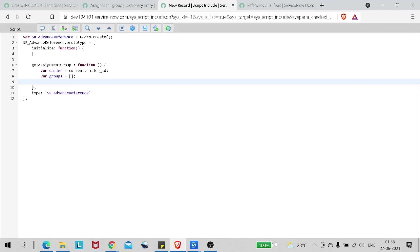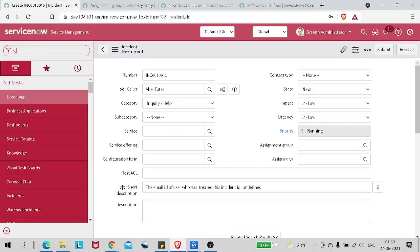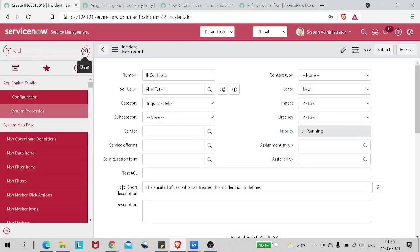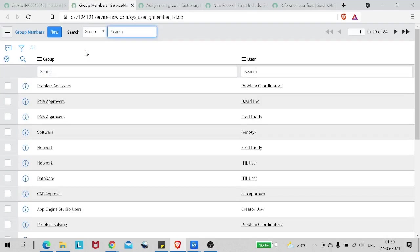There is a many-to-many table called user group members - sys_user_grmember. If you query that table it will give the list for this particular table. This table contains groups with respect to the user - for every user, which groups they belong to are listed. We will simply get all groups for Abel Tuter.